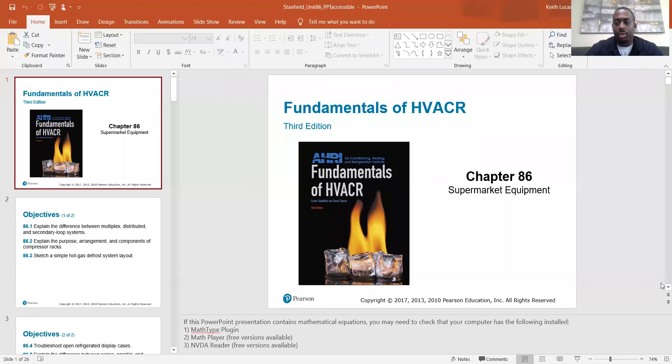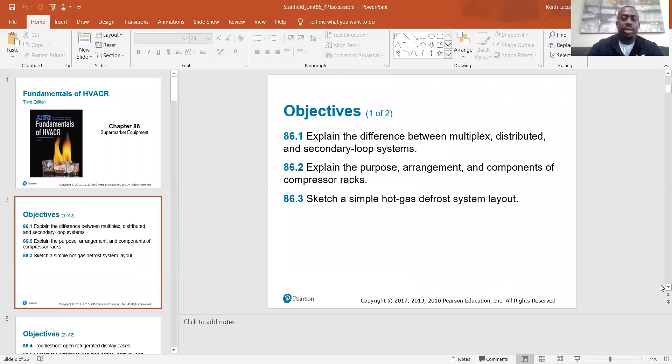Good morning HRAC team. Today we are moving into unit 86 which is supermarket equipment. So let me just share my screen real quick. So supermarket equipment.